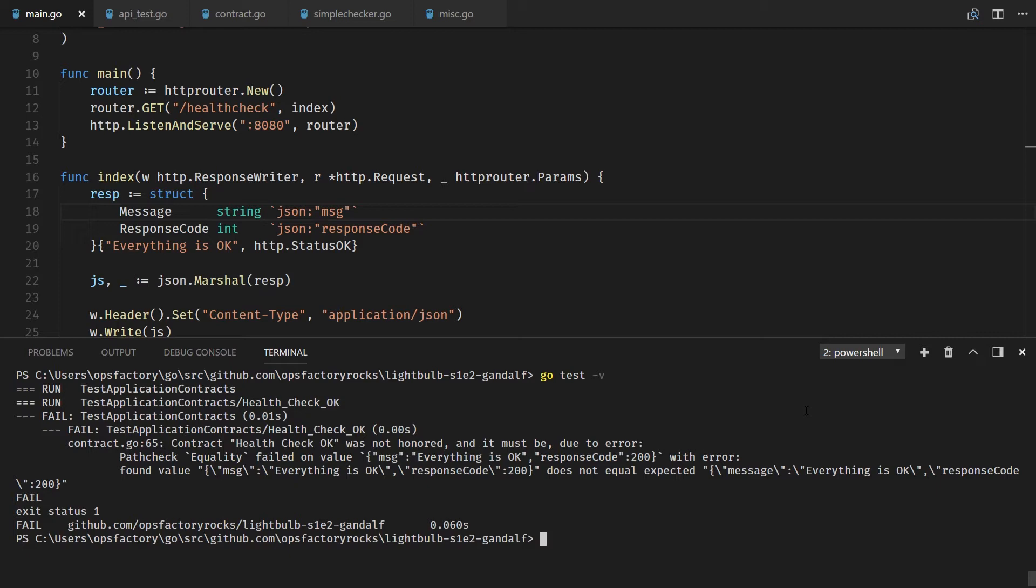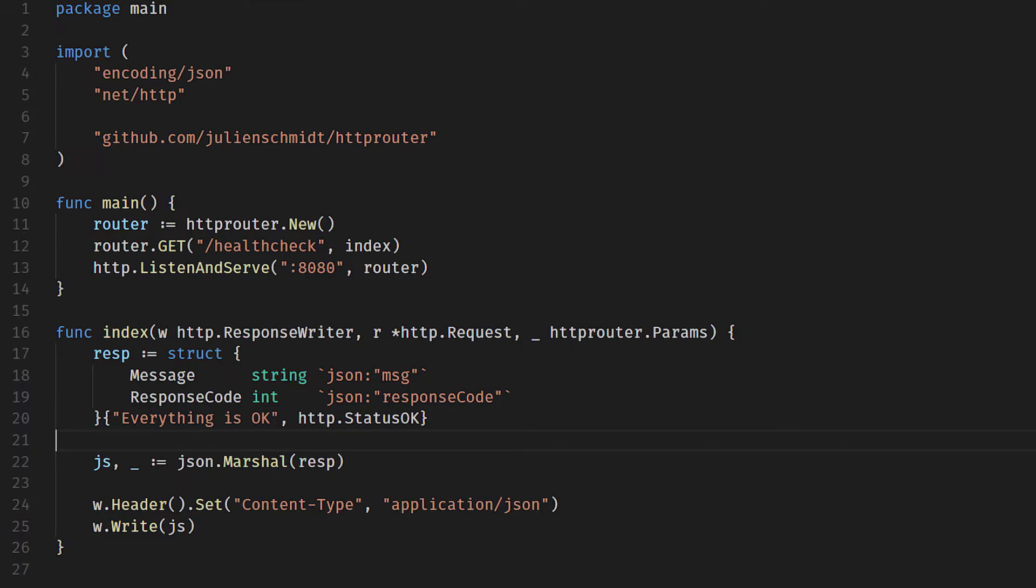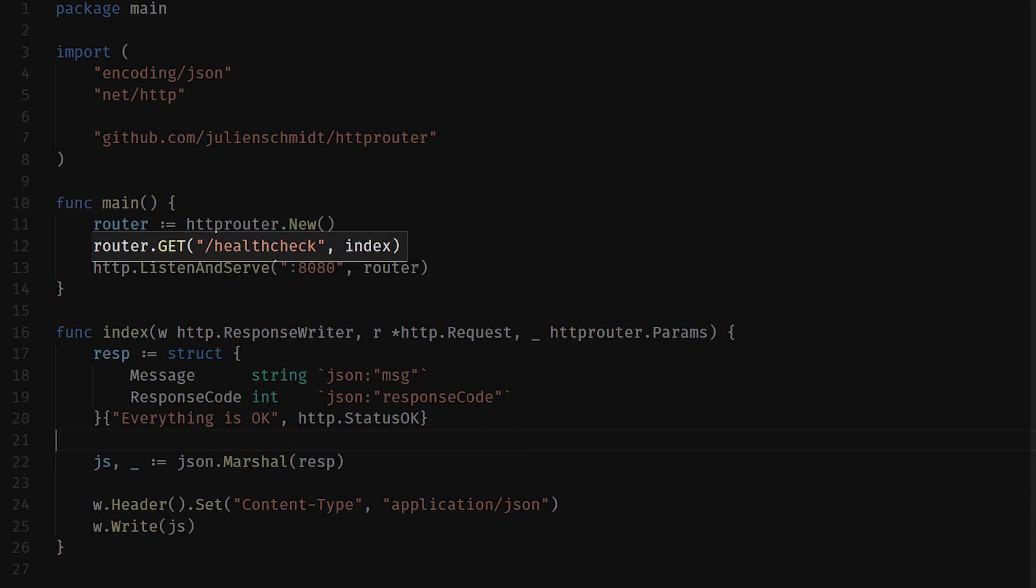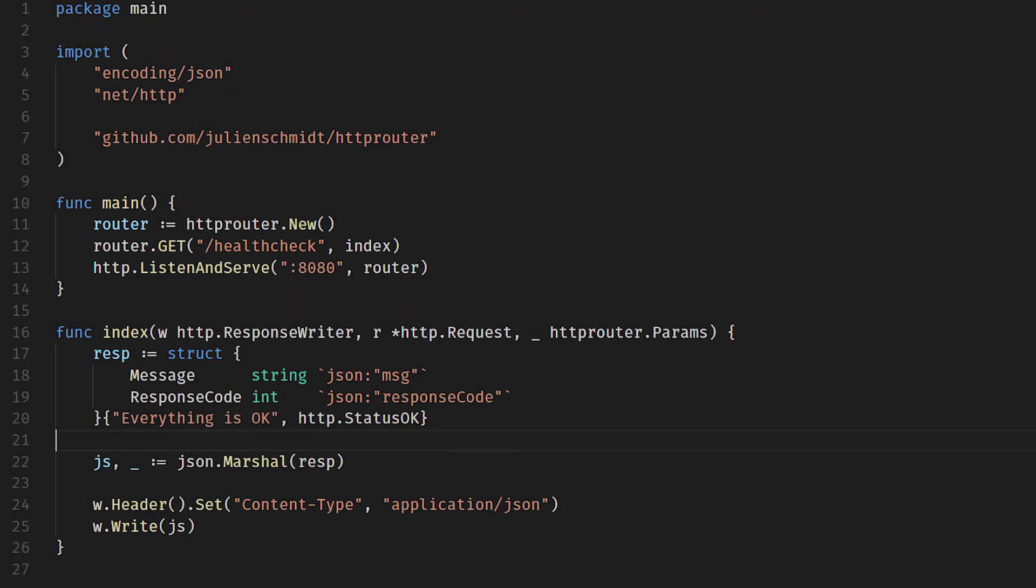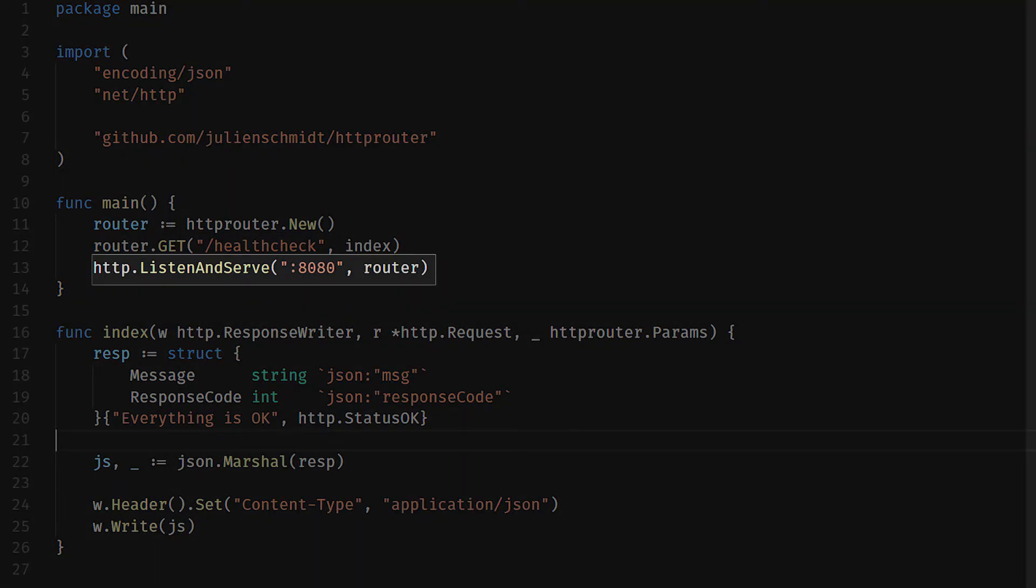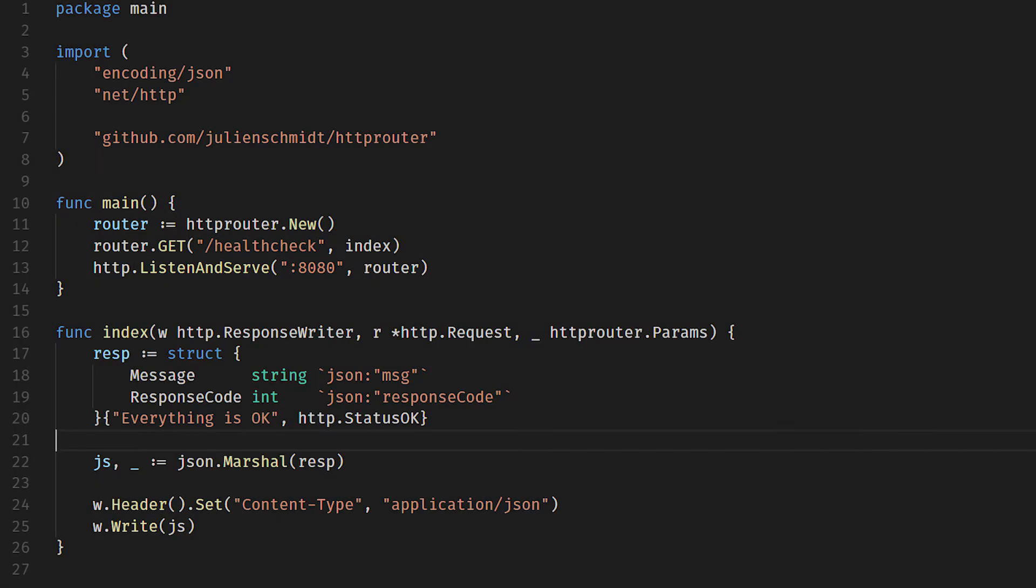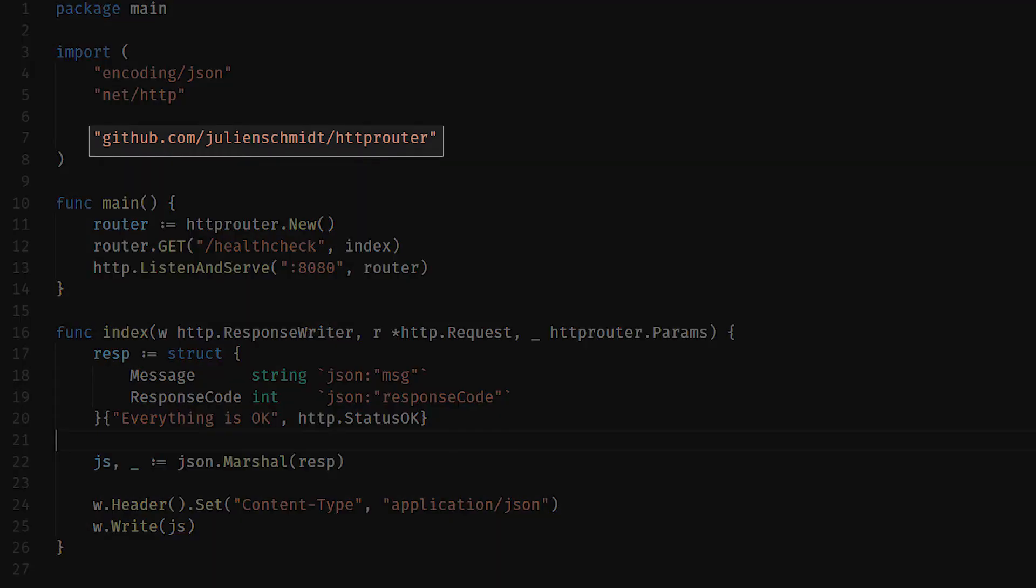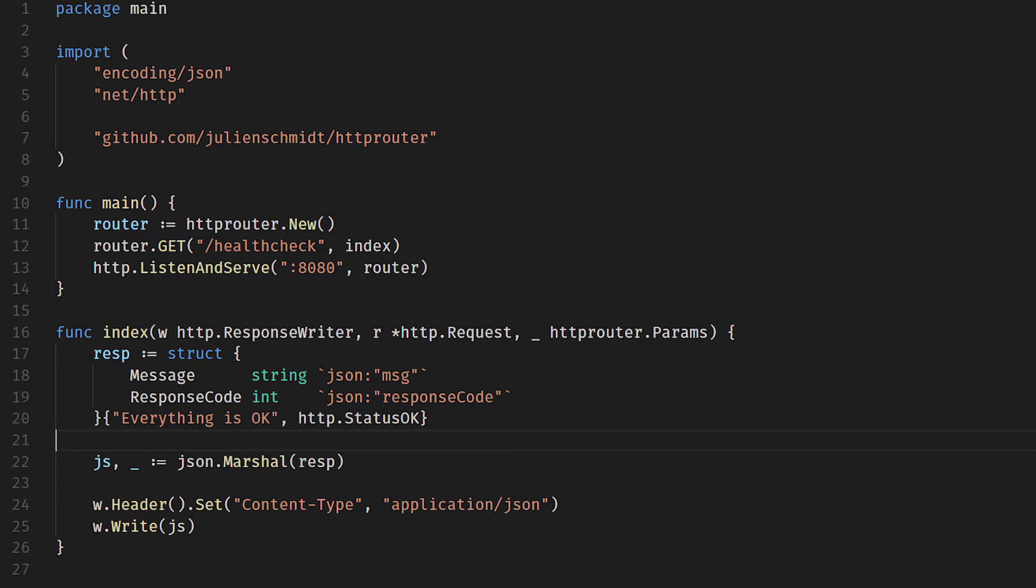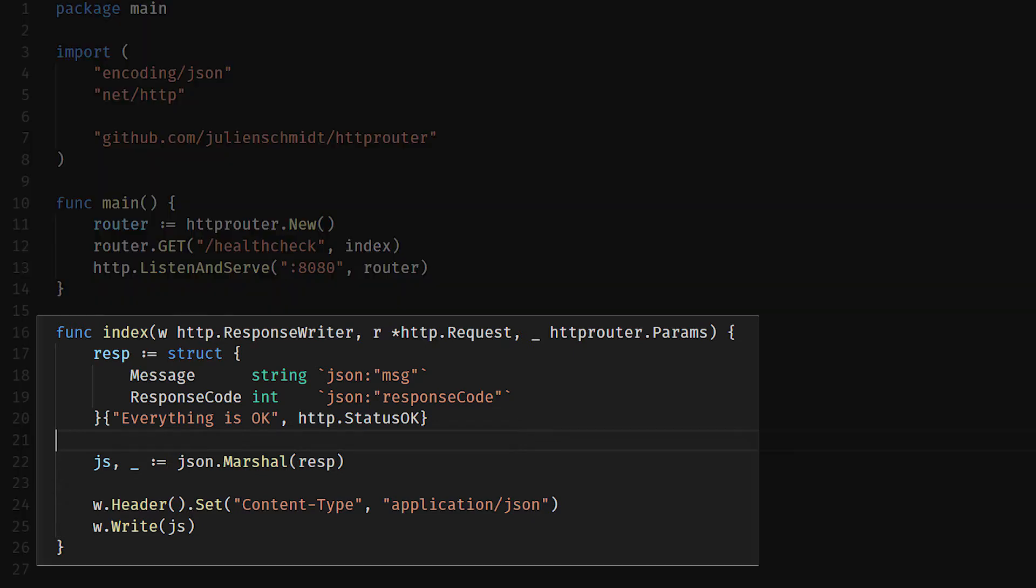So this is our API. It's super simple - it has one HTTP endpoint, forward slash health check. It listens on port 8080 and we're using the HTTP router library to make all of this nice and simple for us.